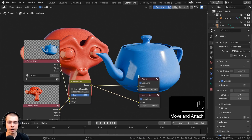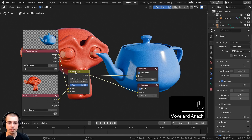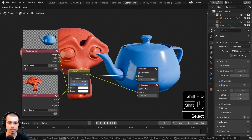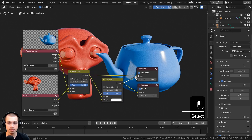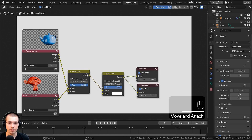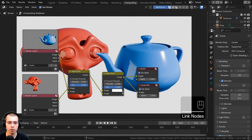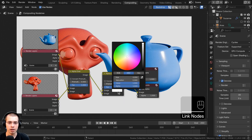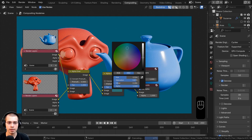To add a background, I'll duplicate the Alpha Over node and place the combined image into the bottom input of the new one. The top input can be a solid background color — I'll make it a dark blue.